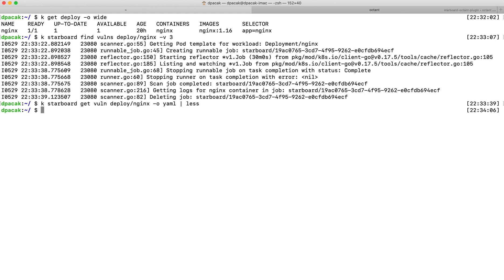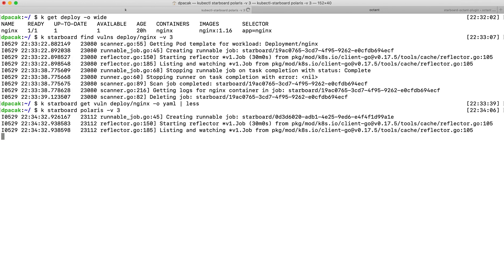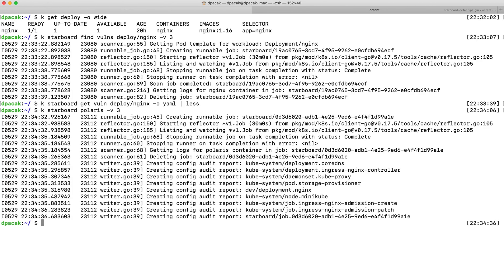We can run Polaris to audit all workloads in our cluster. Once the scan is finished, we can easily retrieve the audit report for our example deployment.